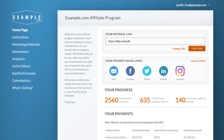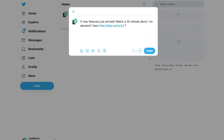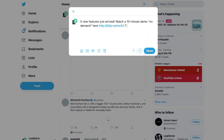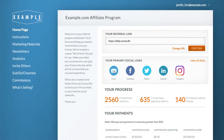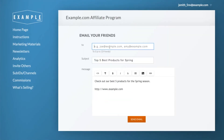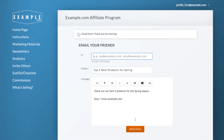The affiliate dashboard features shortcut links to social media platforms. The text for each of the social shares is set up by the affiliate manager, making it really easy for affiliates to share your pre-written content. The affiliate's tracking code is automatically embedded in the social share links.